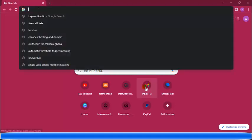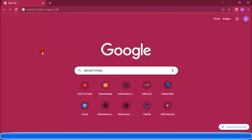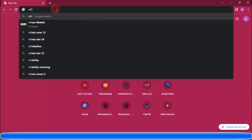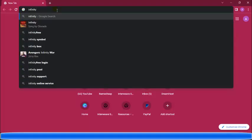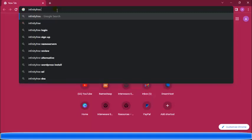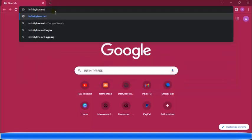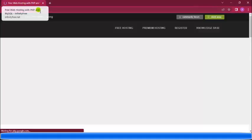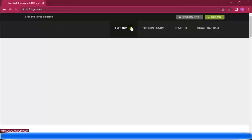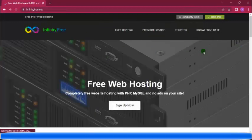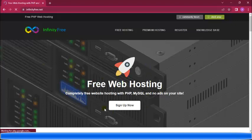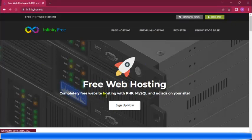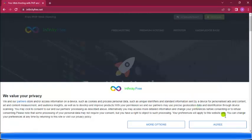If you need a free domain for practice, you go to infinityfree.net. I'll put the link in the description of this video. It offers free hosting with PHP — completely free website hosting with PHP, MySQL, and no ads on your site.